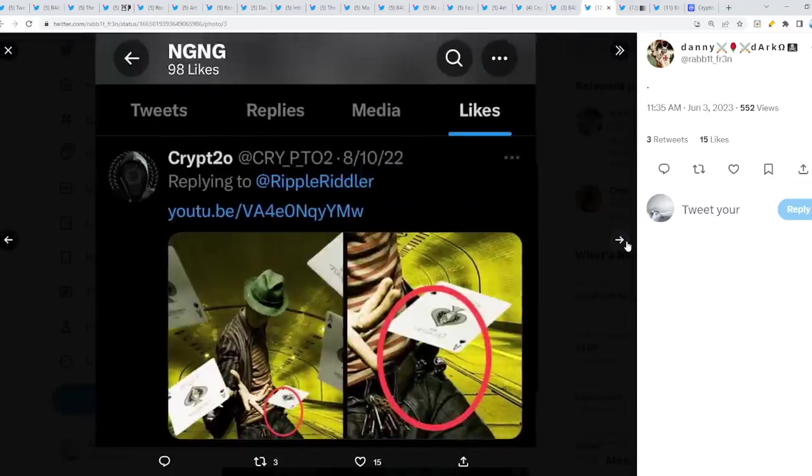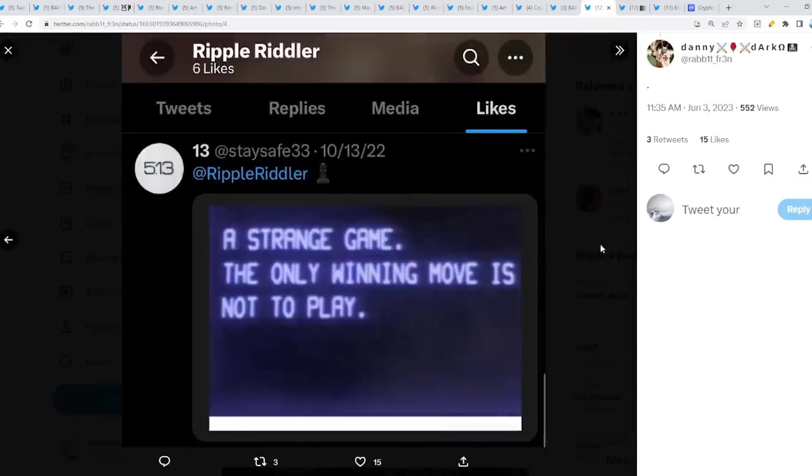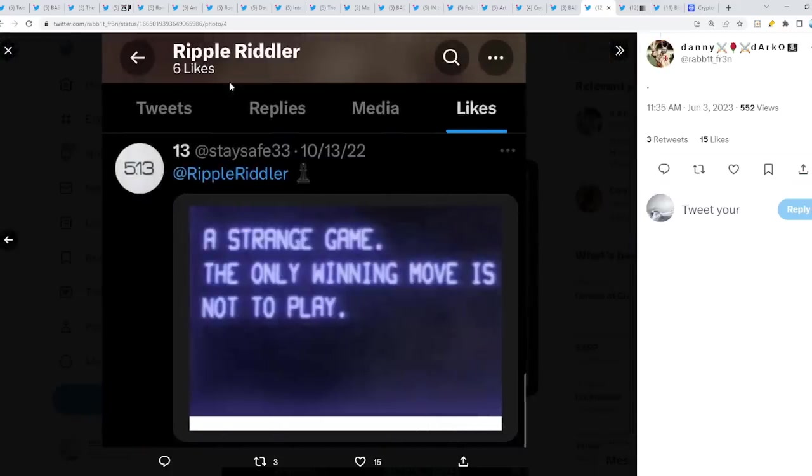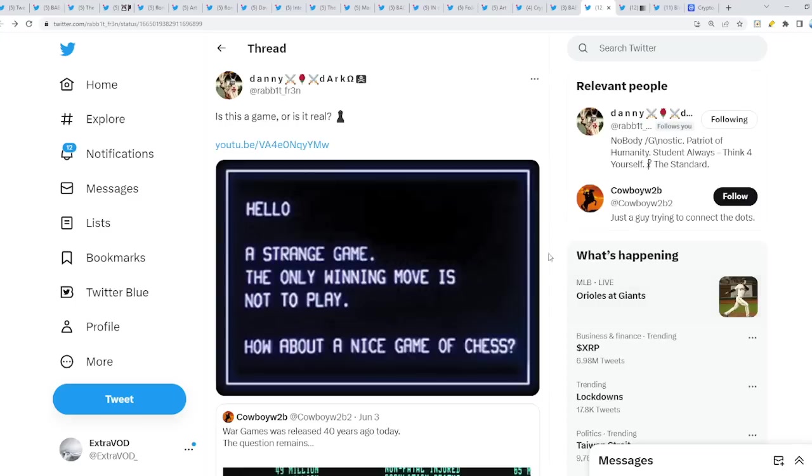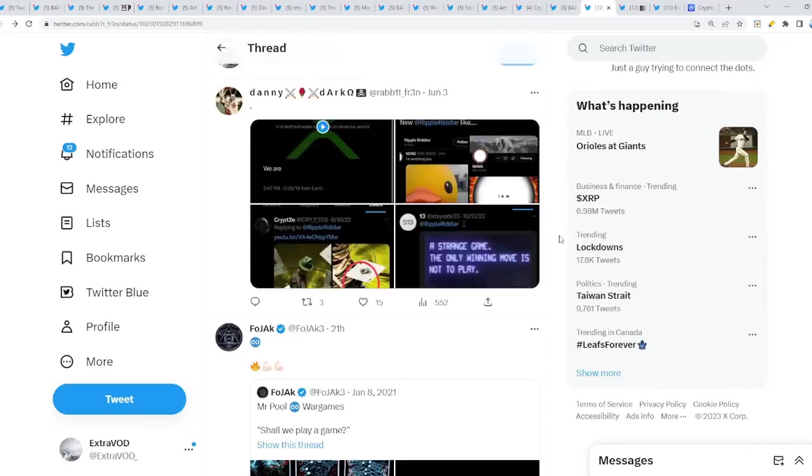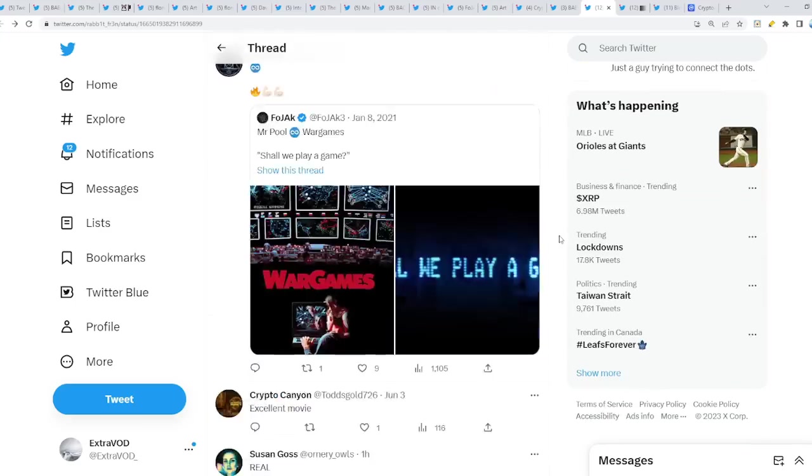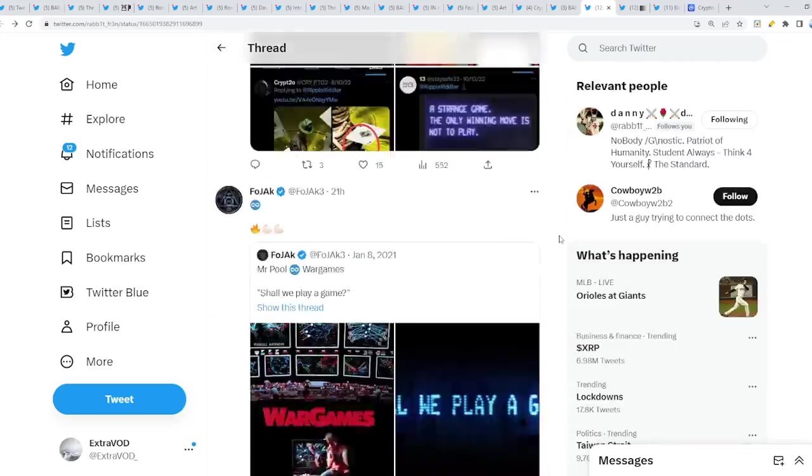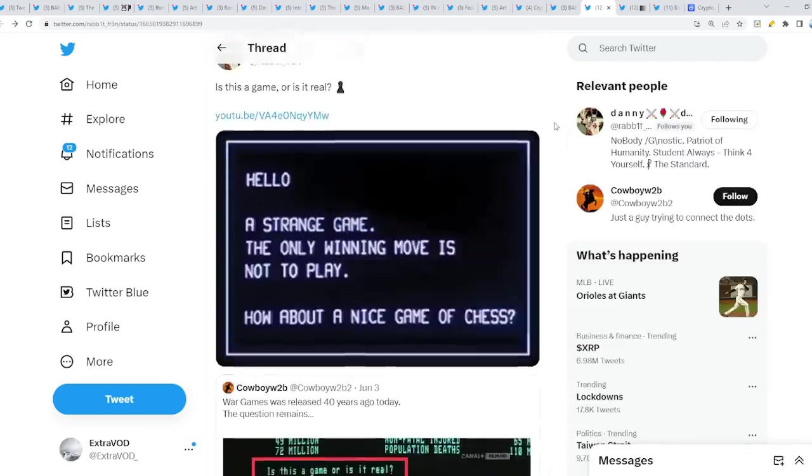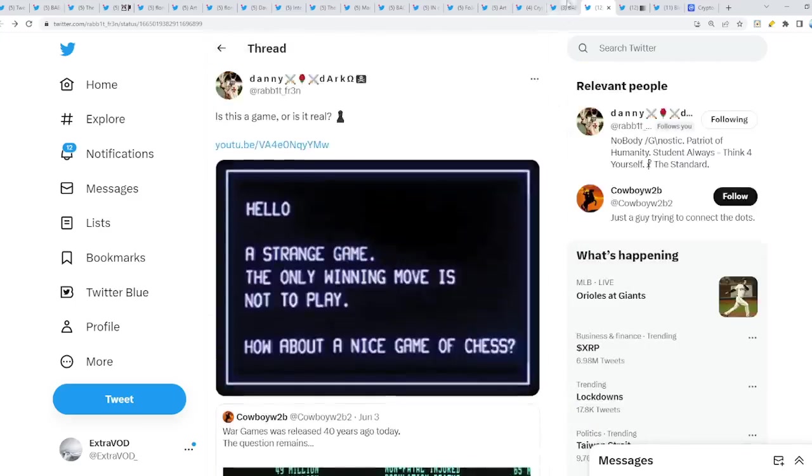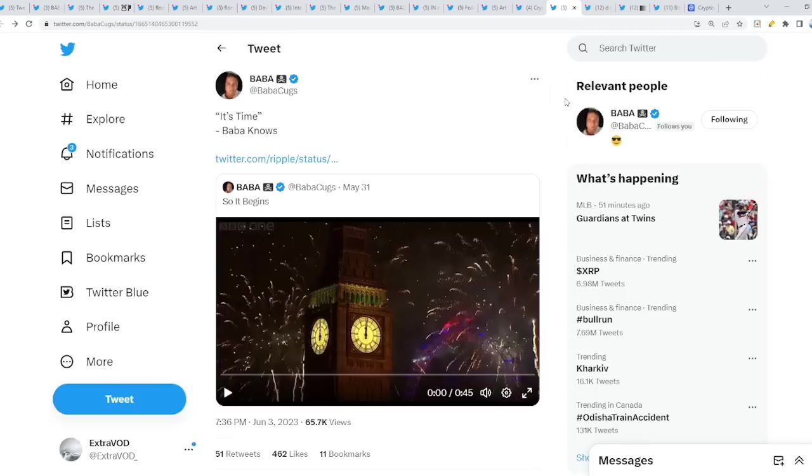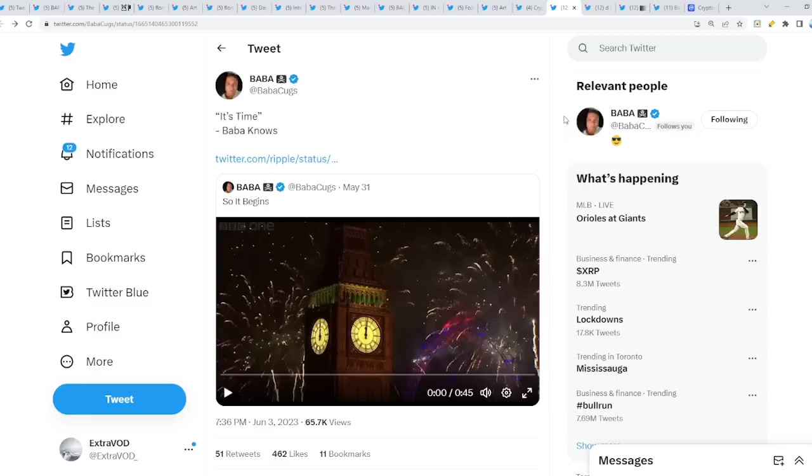As you can see a few more connections right there. Even one of the Riddlers, Ripple Riddler, liked this tweet from StaySafe33. Again, the only winning move is not to play. But at the end of the day, you have a choice to possibly sell, to do different things. Basically, as in buy, hold, trade and whatnot.